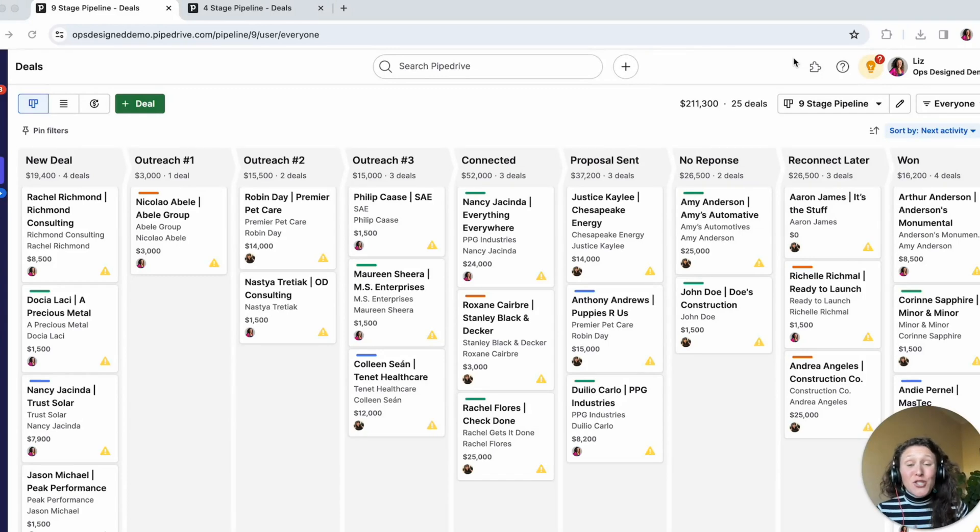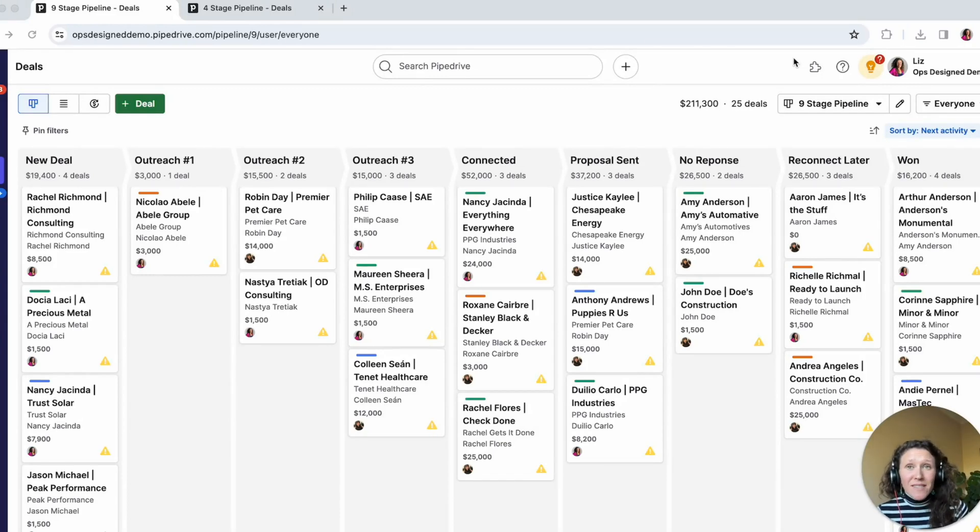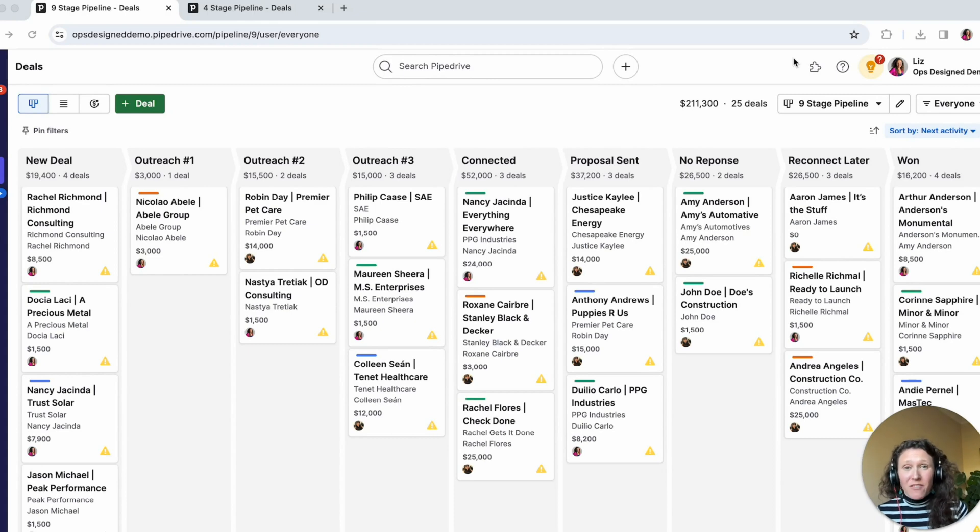Hey everyone, I'm so glad that you're here. Today I'm going to show you how to correctly set up your pipelines within Pipedrive.